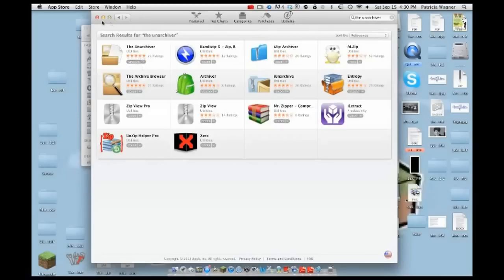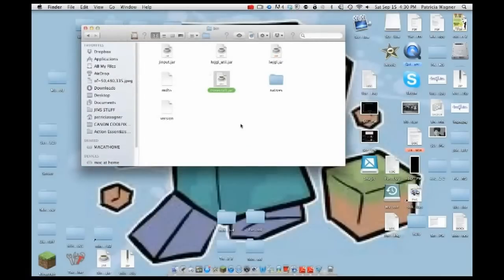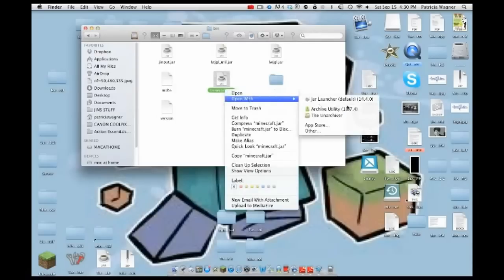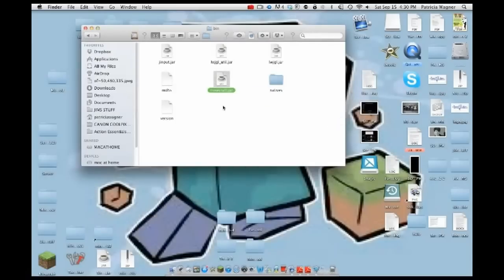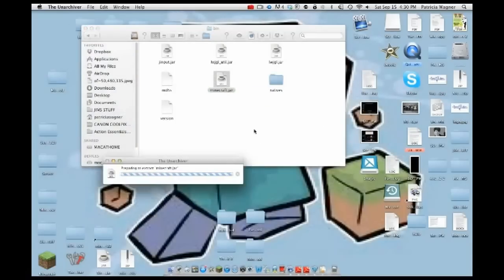Just click that, run it first, then close it. Then open minecraft.jar with The Unarchiver and it'll extract that minecraft.jar.